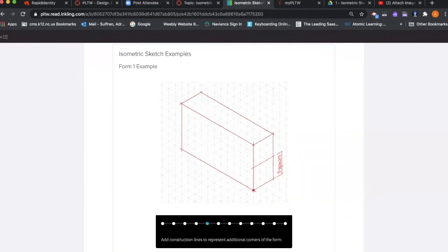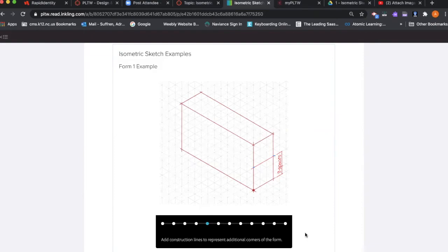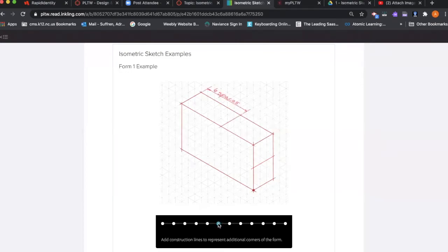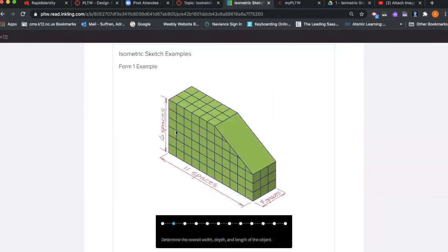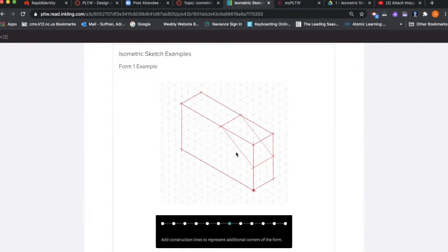You're going to use your ruler to fill in that line, then reference back to the image and add construction lines to represent additional corners of your form.